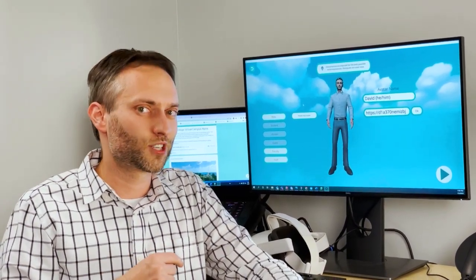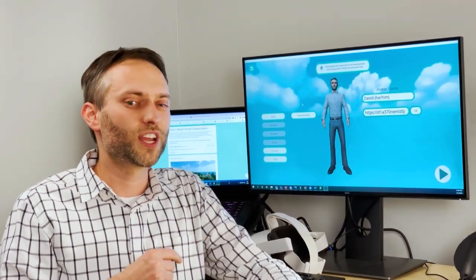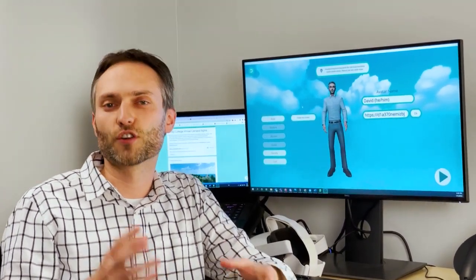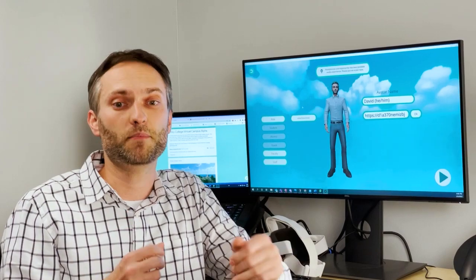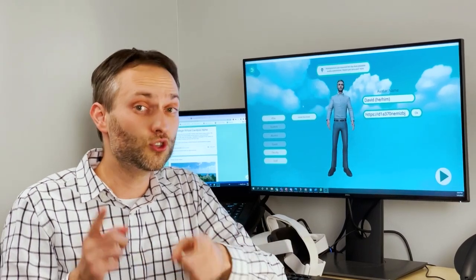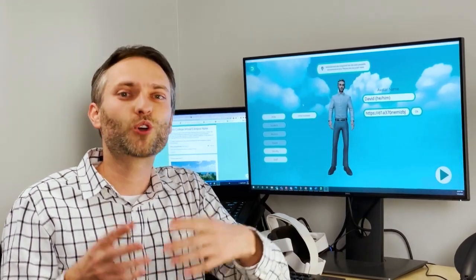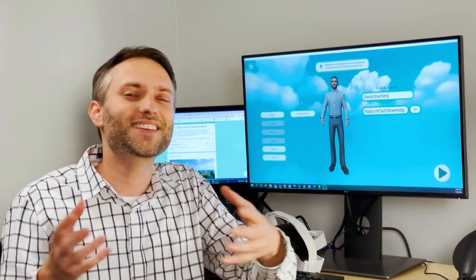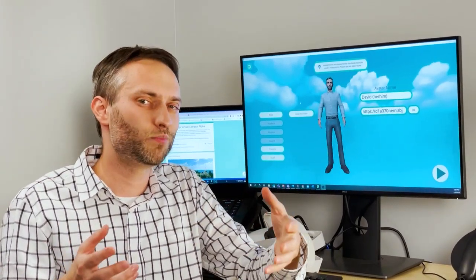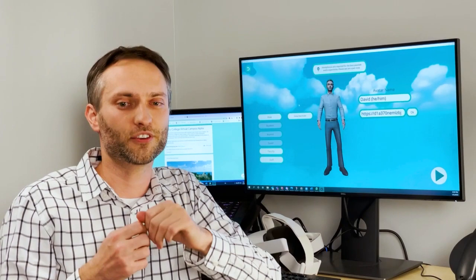That's why we are exploring the creation of a virtual campus, and we need you to help co-create and design this new space together.